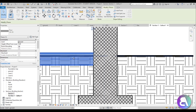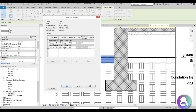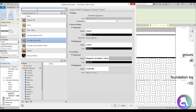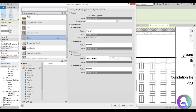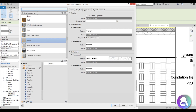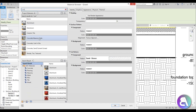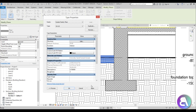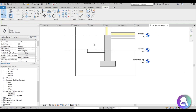For the footing element, go to its type properties and set the substrate material to Gravel, then set the top layer to Sand Cement. Hit Apply and OK — this looks really nice.